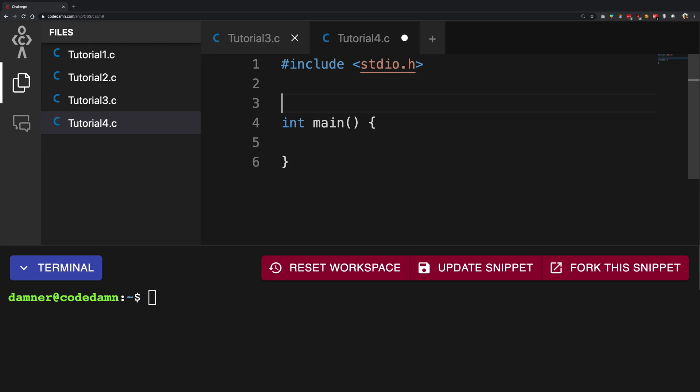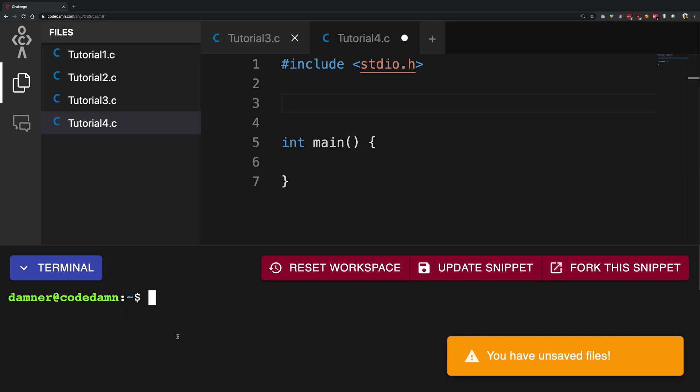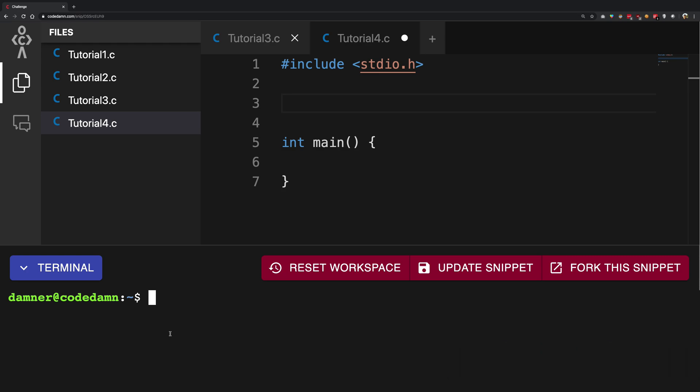So what a function does is a function is responsible for decoupling some of your logic from your application. Now what do I mean by that is, for example, printing to console is a function. Now it might involve one line or it might involve a lot of lines, but you do not really want to repeat that over and over again in your code. So what you do is you take out that part and put it in a different function.